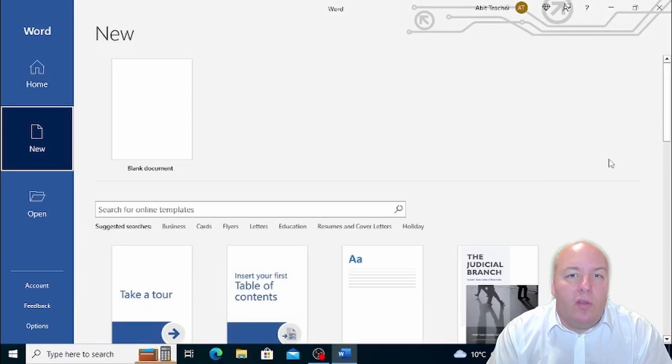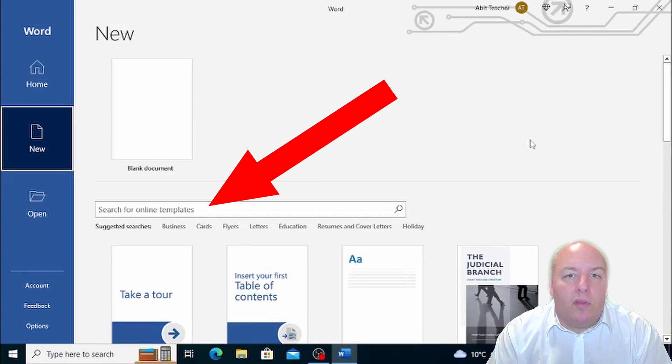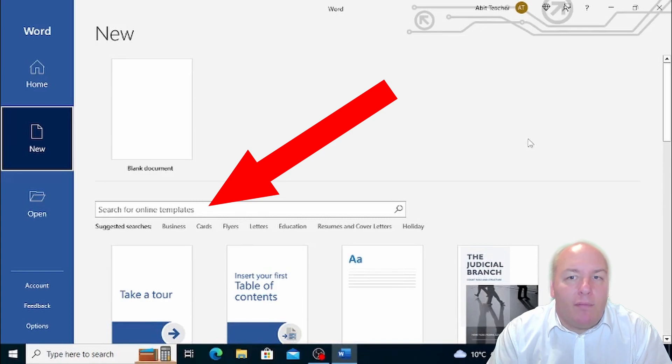You can choose one of the templates that's already there, or you can use the search box to look for a specific template like a memo, fax, or agenda.